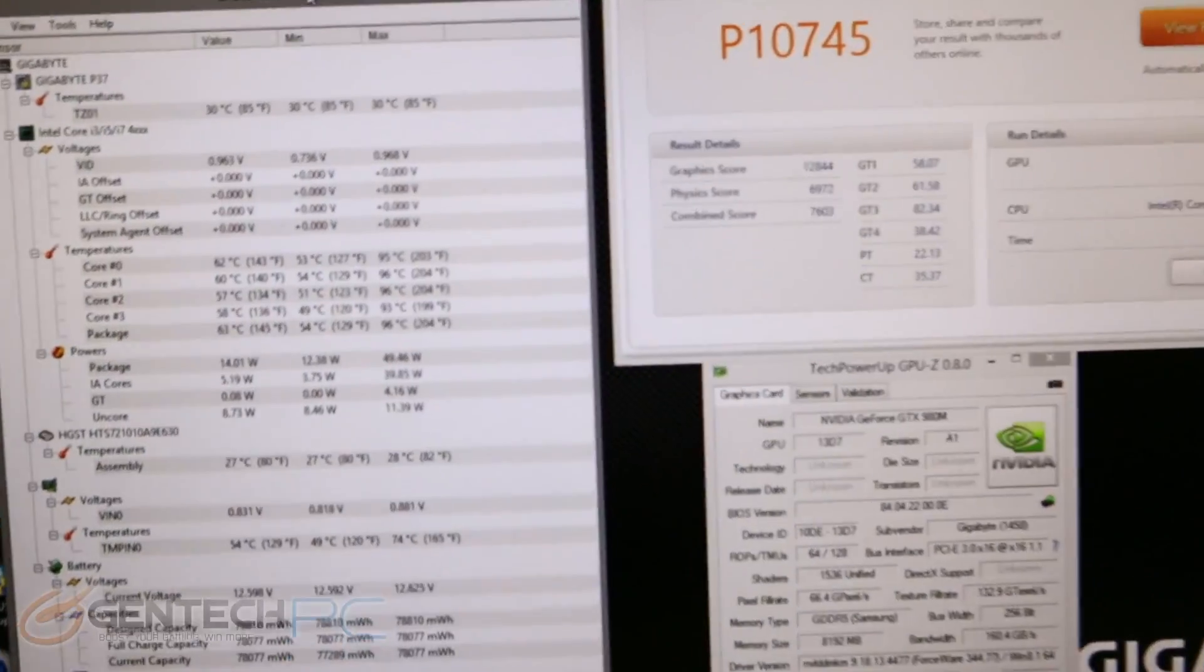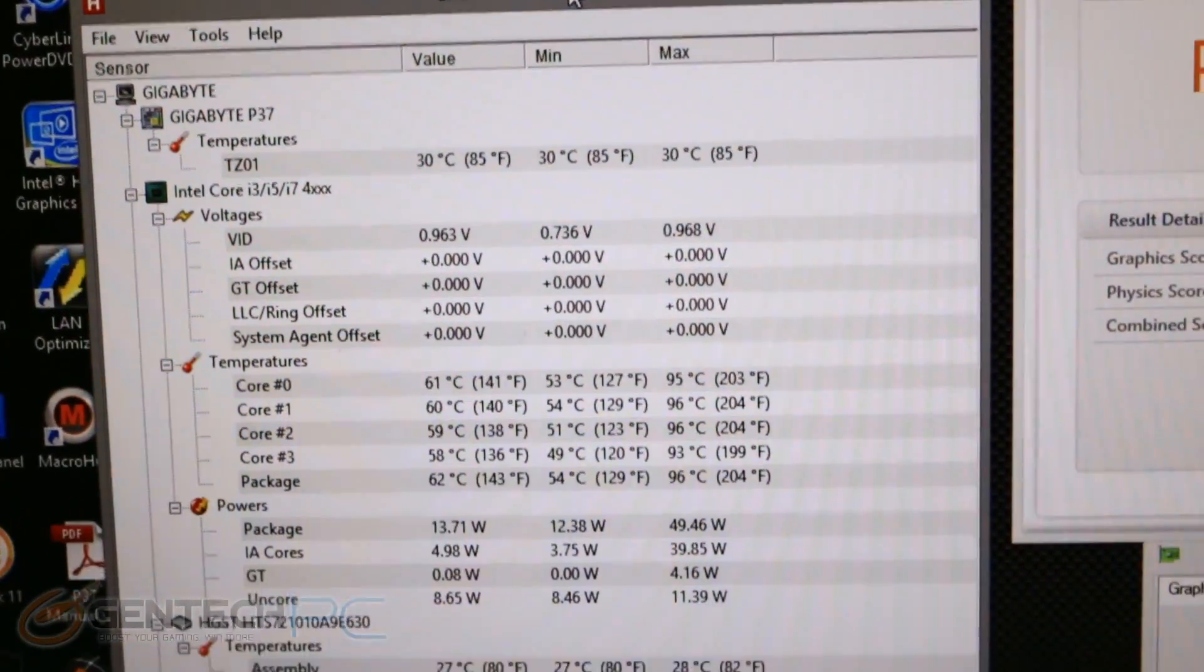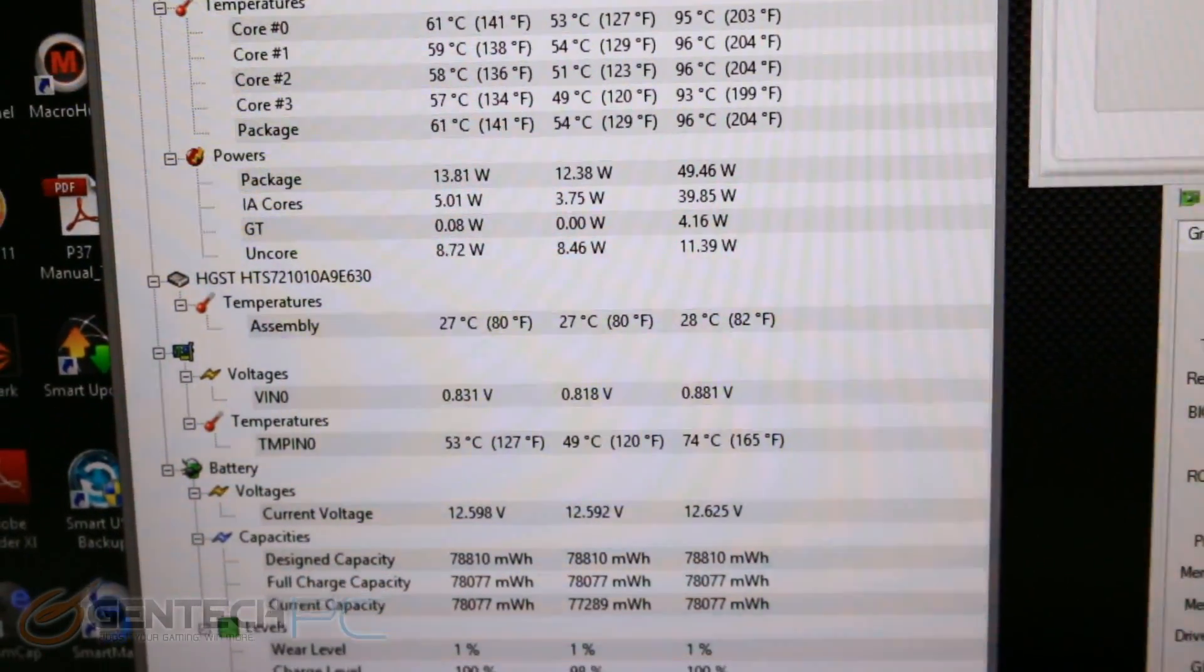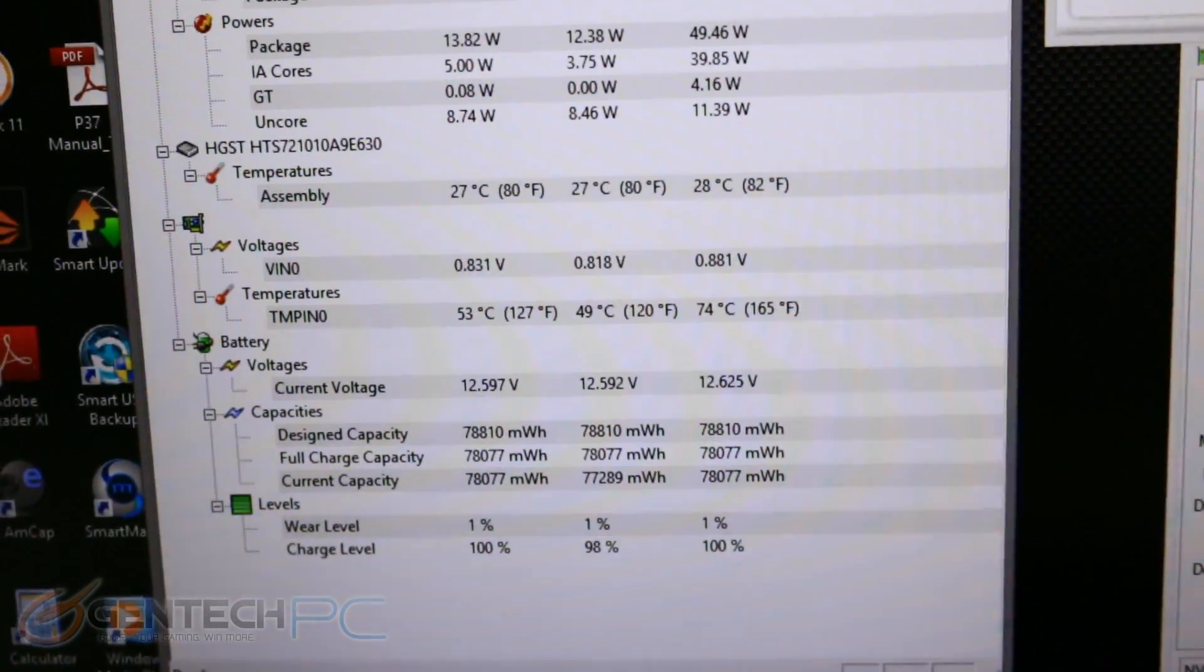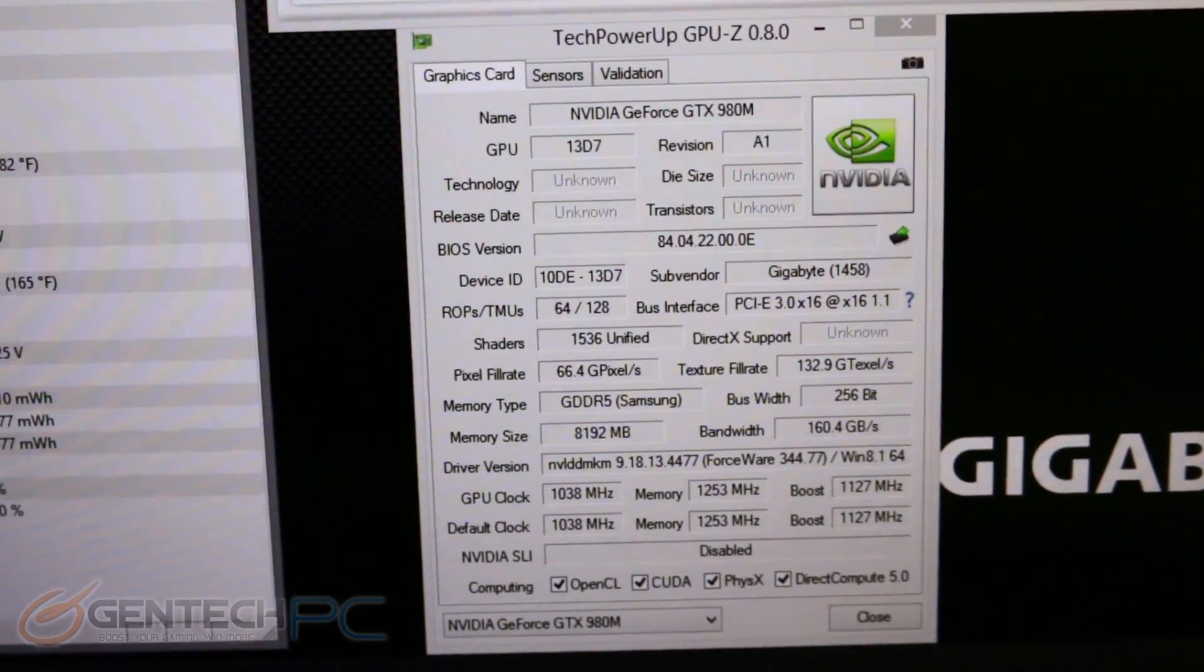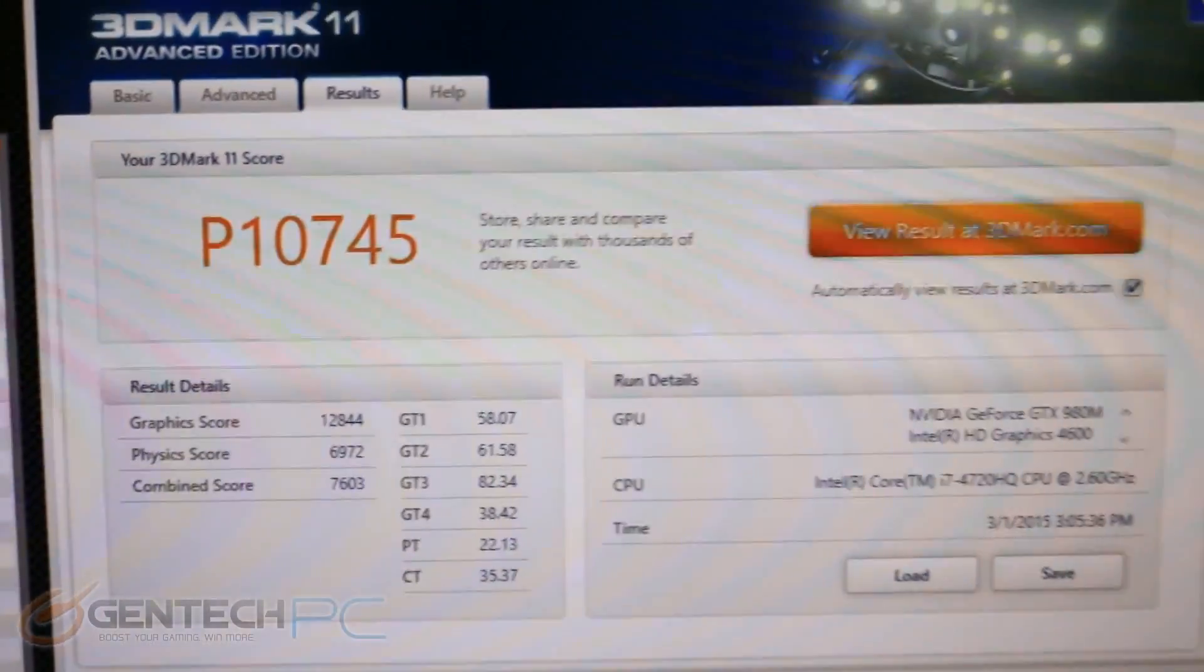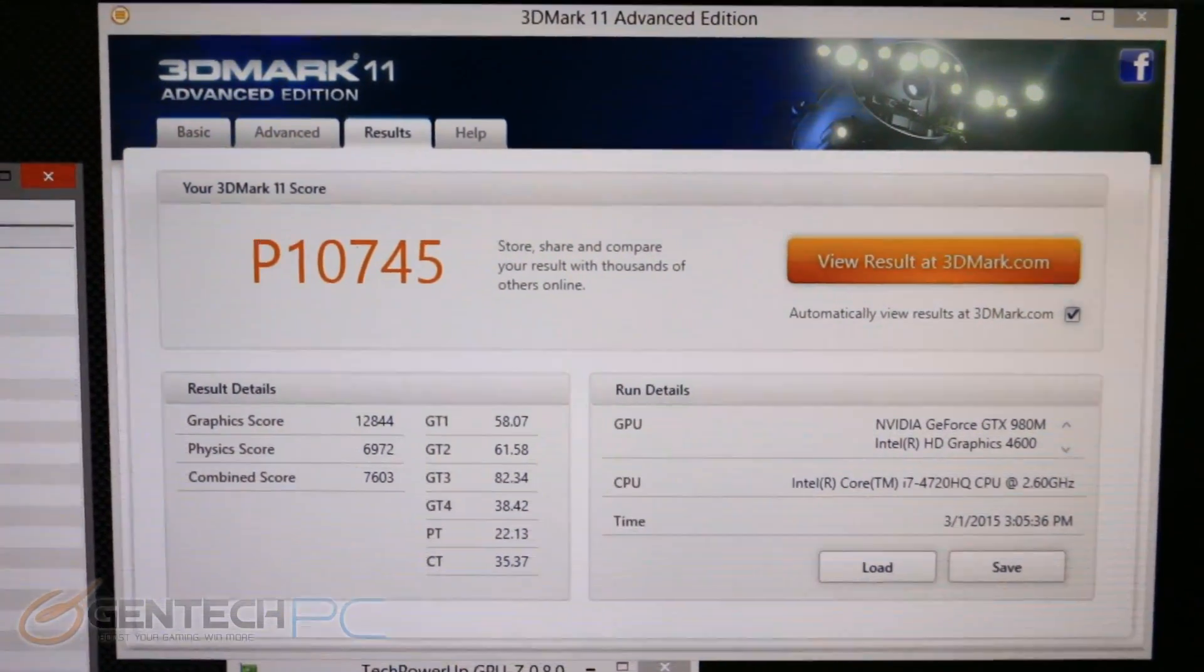Now that all the benchmarks have finished running let's check in with our scores. First here is our thermal information, this is how hot did the system get during those tests. We can see our CPU reached about 96 degrees celsius max while down below the GPU did better it got down to about 74 degrees celsius. The GPU-Z information is available here for the Nvidia GTX 980 mobile in case you would like to check that out and here's the actual performance score of 10,745 on 3DMark 11.